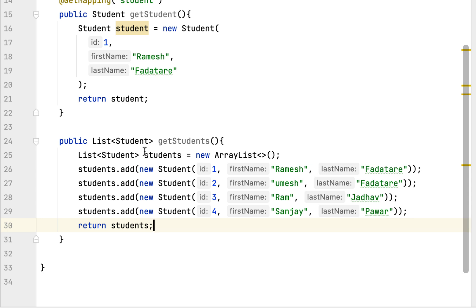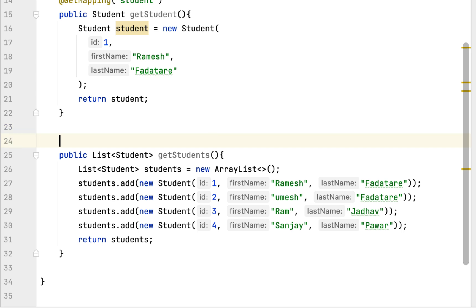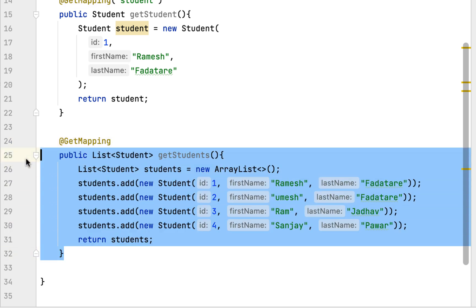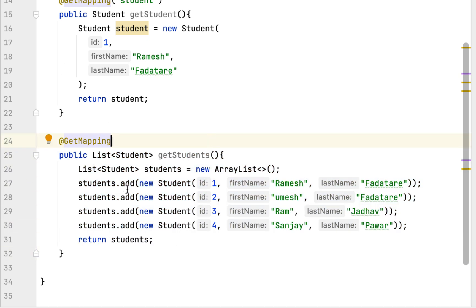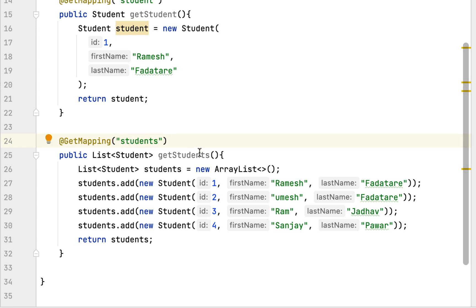Now we have added students to the students list. Let's return the students object. We have created a simple getStudents Java method that returns a list of students. Now let's make this method a REST API using Spring annotations. We'll annotate this method with the @GetMapping annotation, which maps incoming HTTP GET requests to this method.